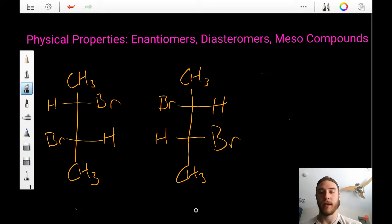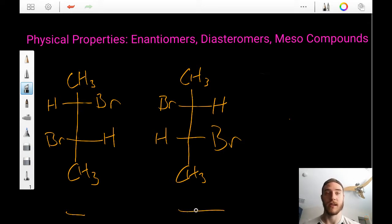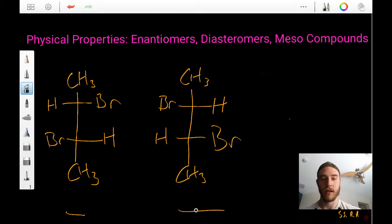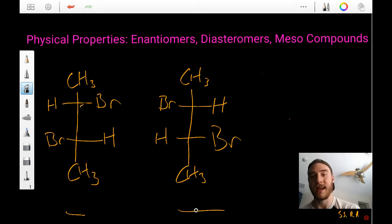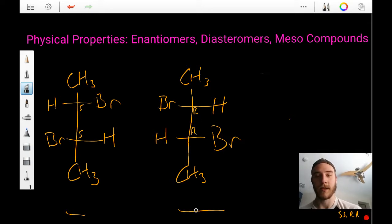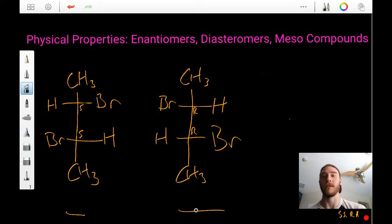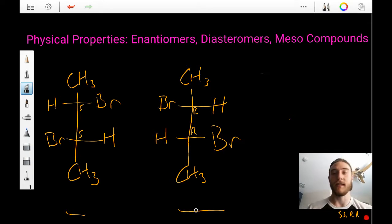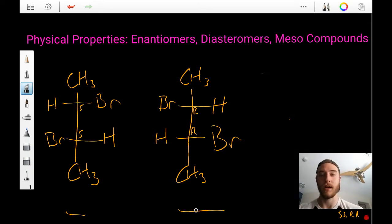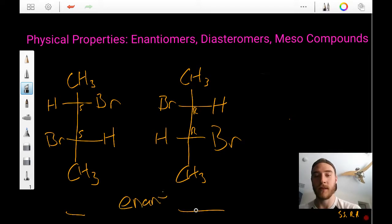Let's start off looking at this pair of molecules to determine whether they're enantiomers, diastereomers, or meso compounds of each other. If we assign absolute configuration, we would see that this is an S-S compound and this is an R-R. So because this is an S-S and an R-R compound, we know that they are enantiomers of each other.